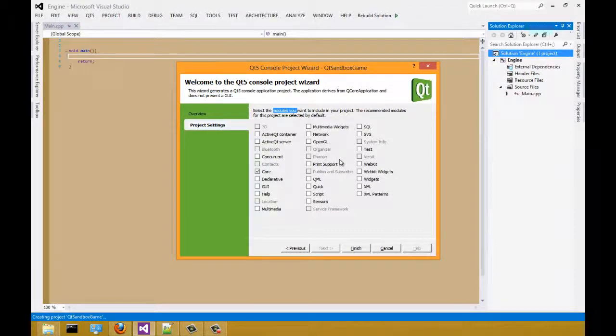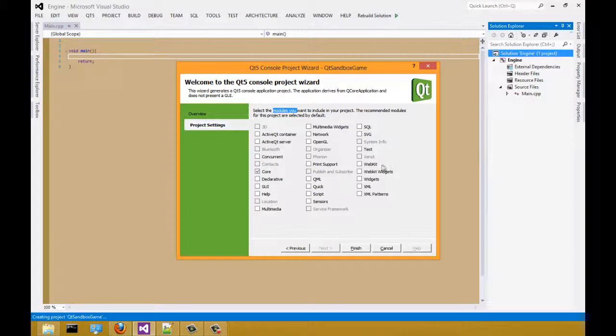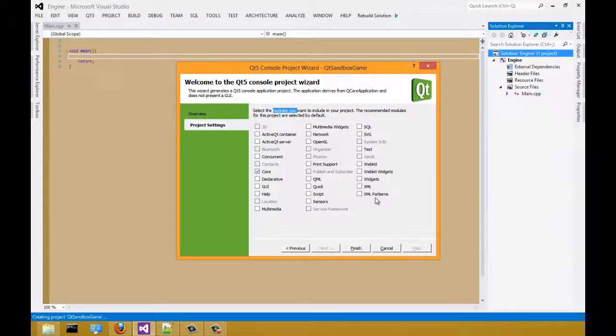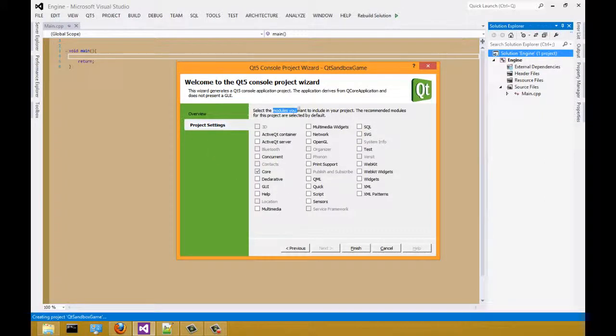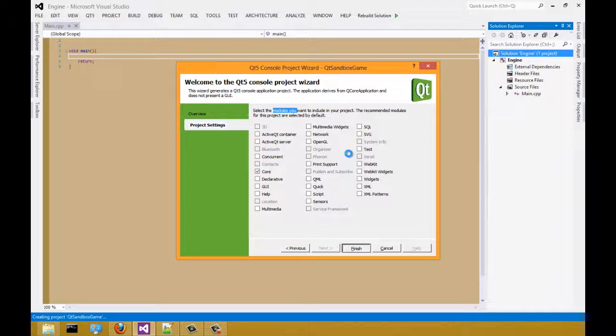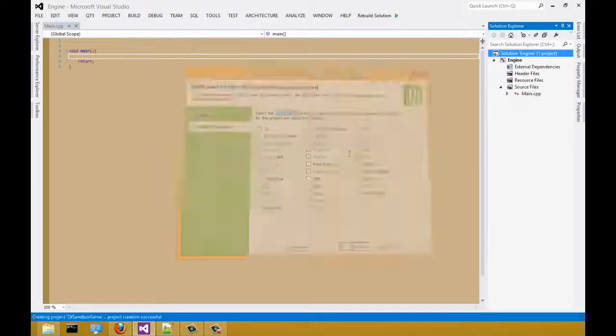In a later video, I will go over more detail on what this does and how it can help you make your project development easier. Select finish and let Visual Studio does its thing.